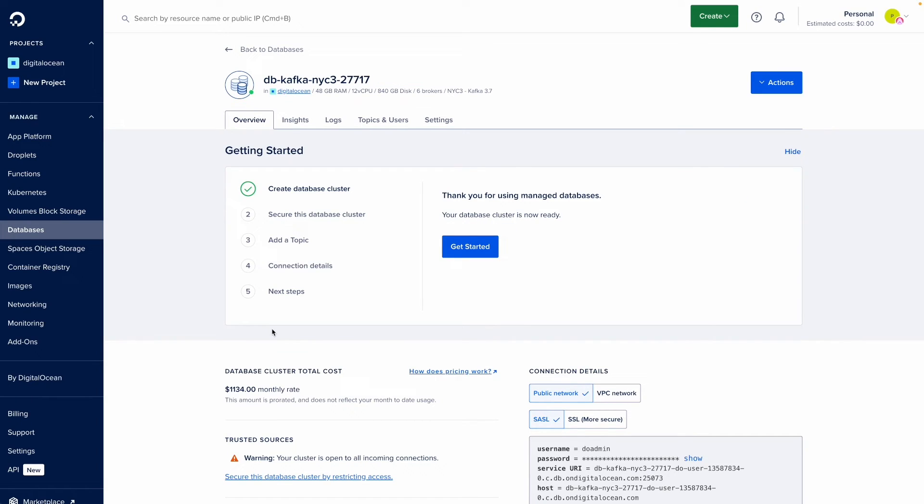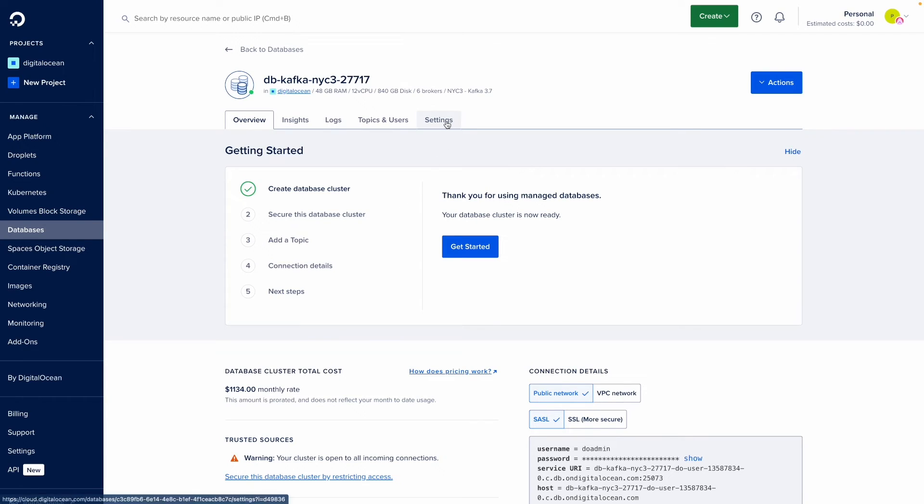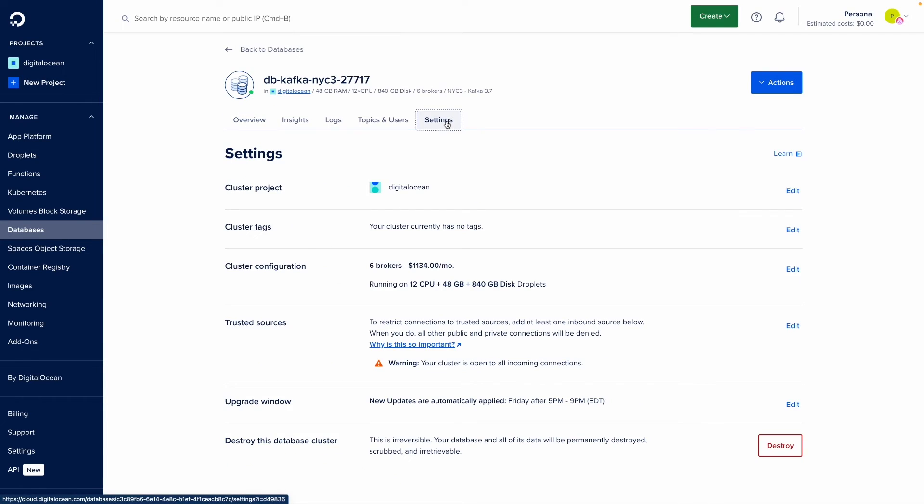Alright, we're ready here with our Kafka cluster. Next, I'm going to show you how to adjust the size of your cluster from the settings panel. Go ahead and click settings and then you come down to the edit button for cluster configuration.